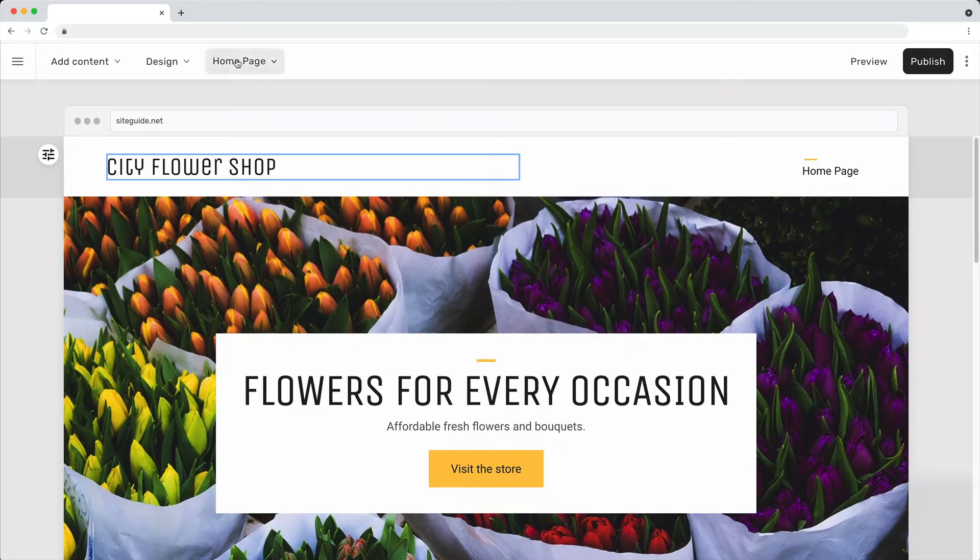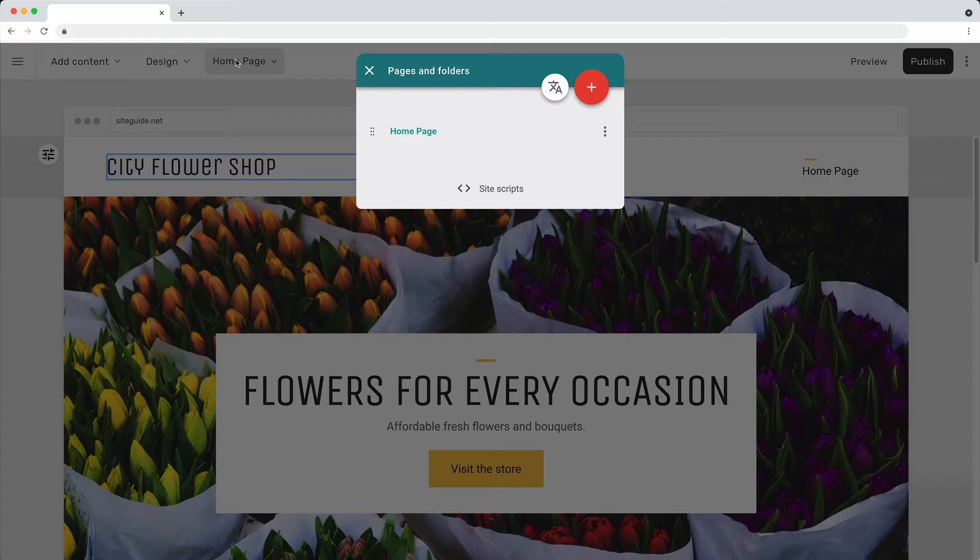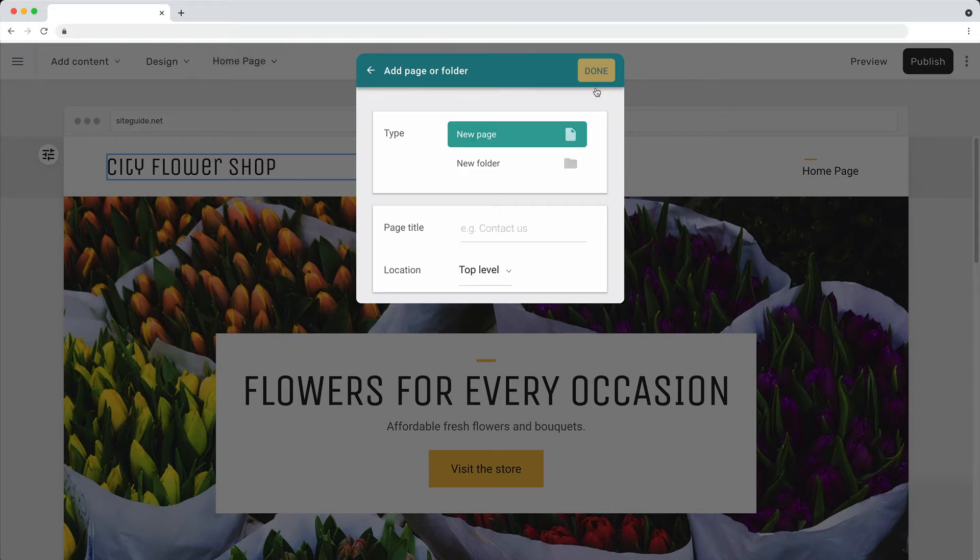To add a page, click on the page menu. Click the add page button.